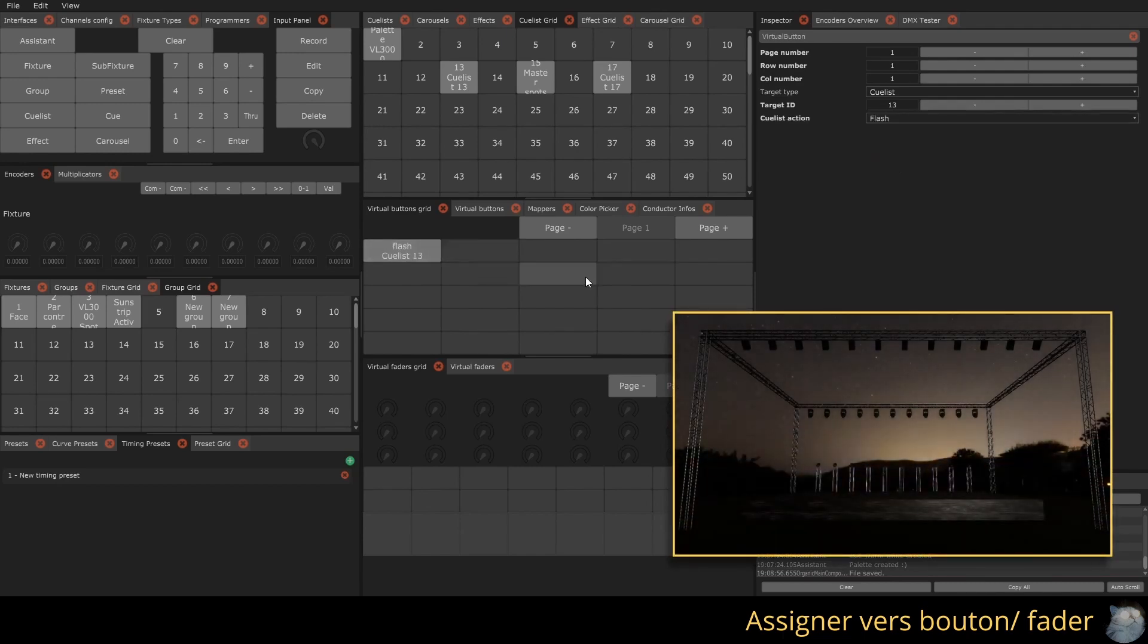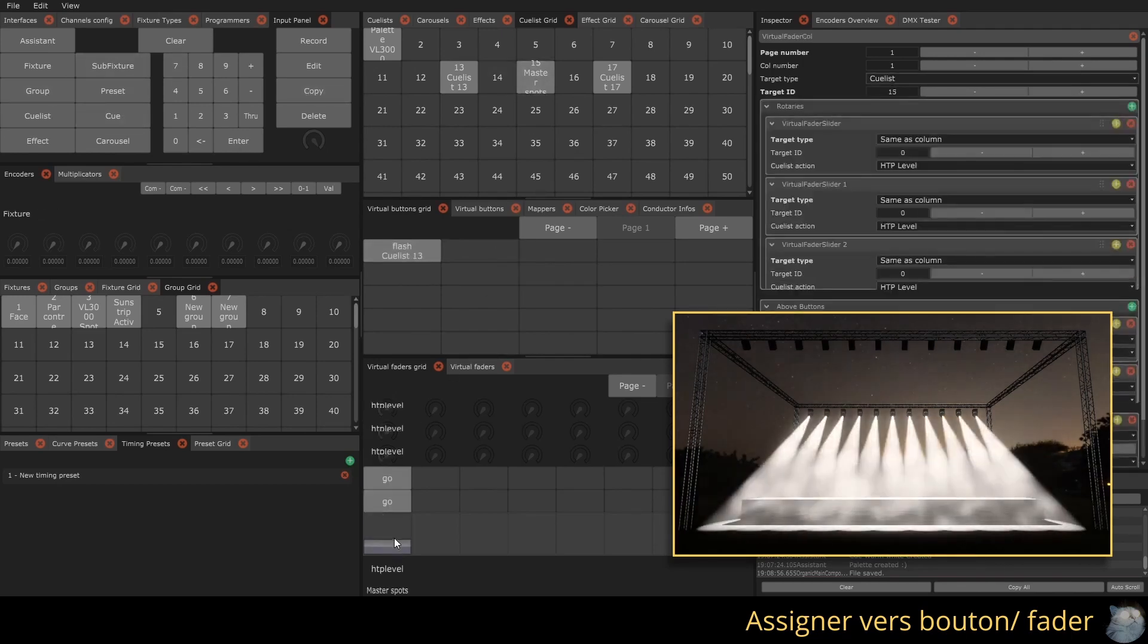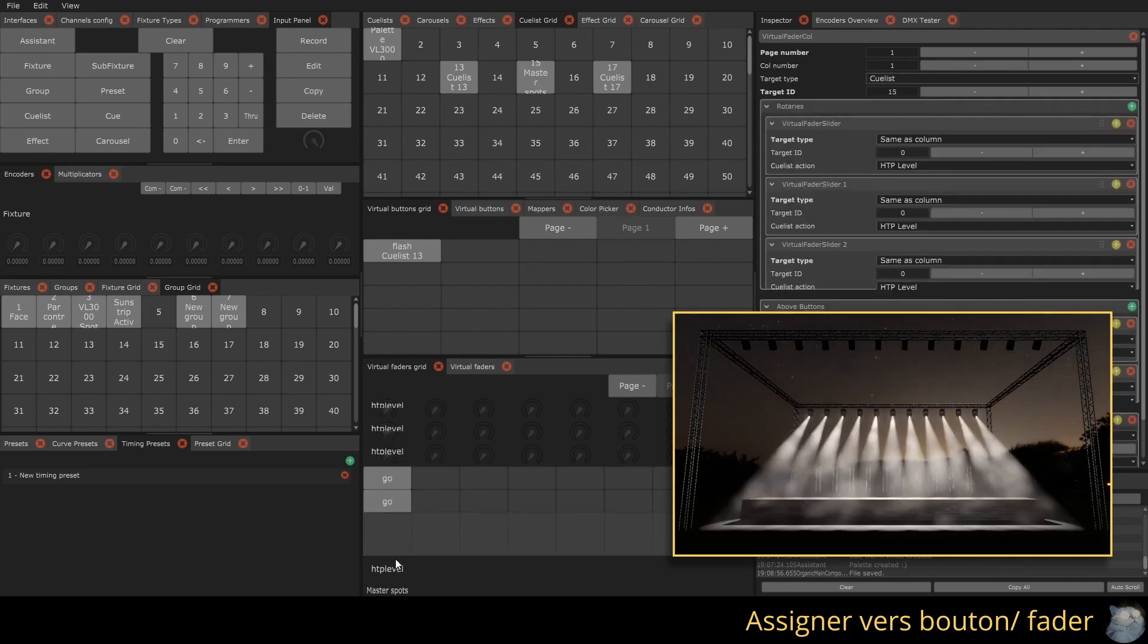Similarly, you can copy a QLIST to a fader by clicking on Copy, selecting the object to assign, and then clicking on a button above or below the chosen fader.